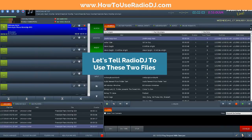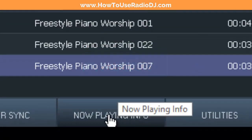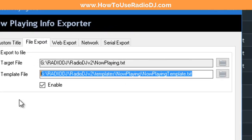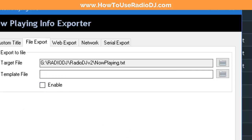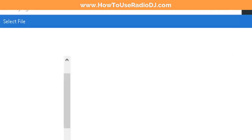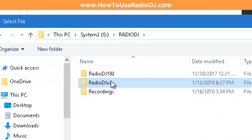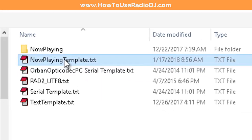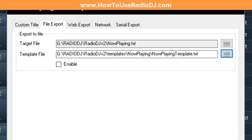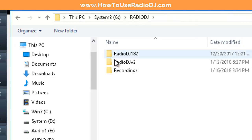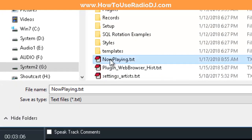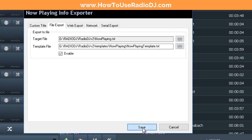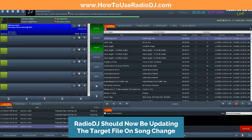Now that we've created our template and we already have our target file, we need to go to Radio DJ and go to Now Playing Info. When you go to Now Playing Info, click on File Export. Our template file is that new file we just created — let's go get it. We go into the Radio DJ installation folder, into the Templates folder, into the NowPlaying folder, and grab our NowPlaying template. For the target file, we go into the Radio DJ folder and select the NowPlaying text file that's right there. Select yes to overwrite it, make sure you check Enabled, and hit Save.